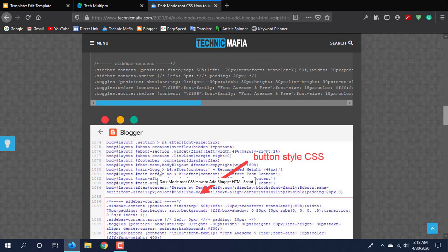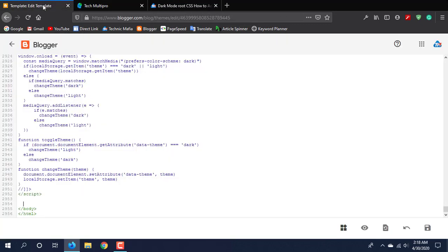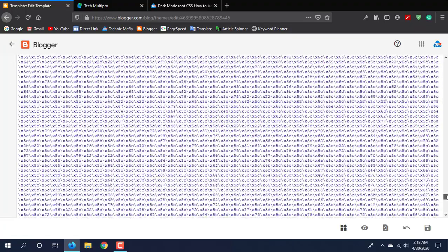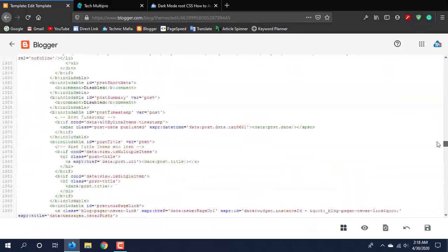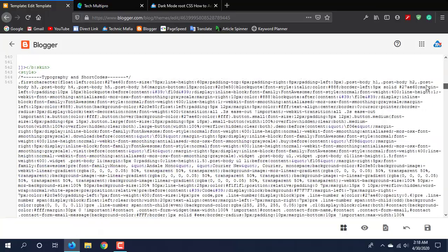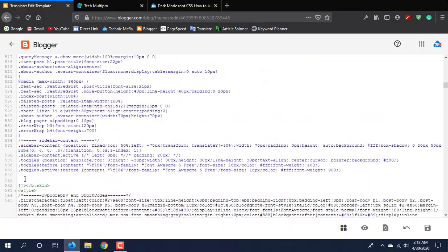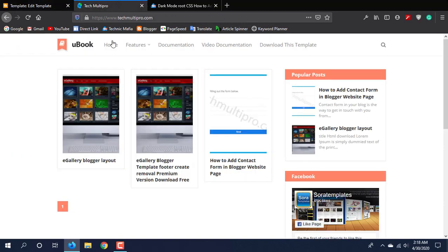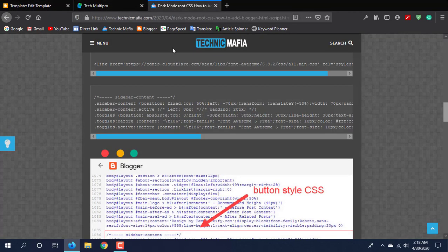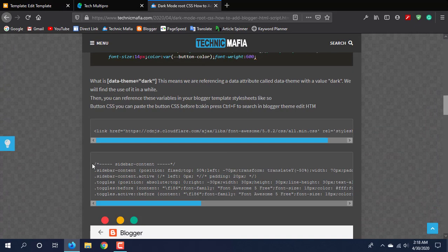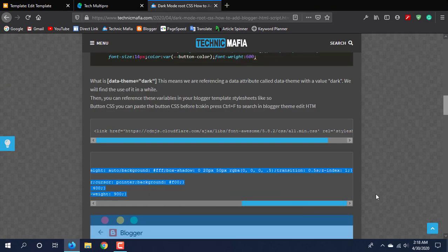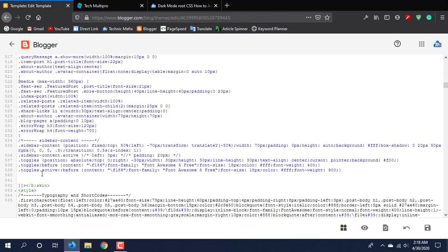After that, paste it. Then come to the CSS section. After that, we will paste the CSS.